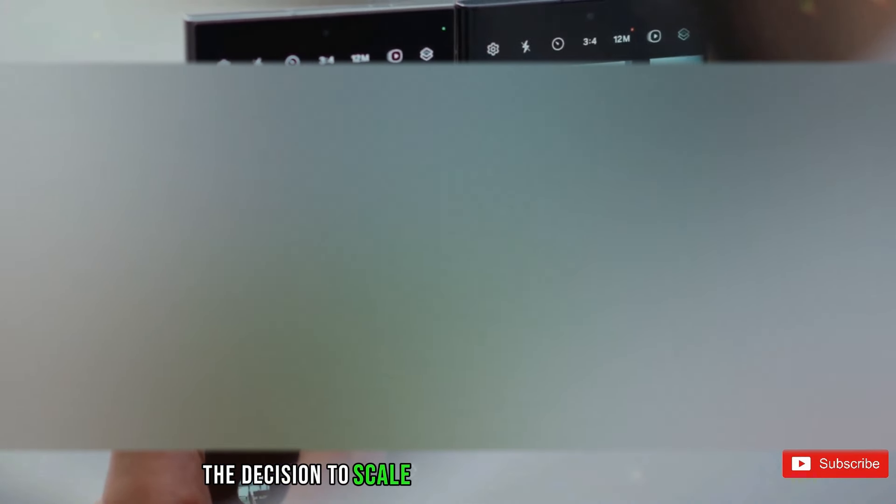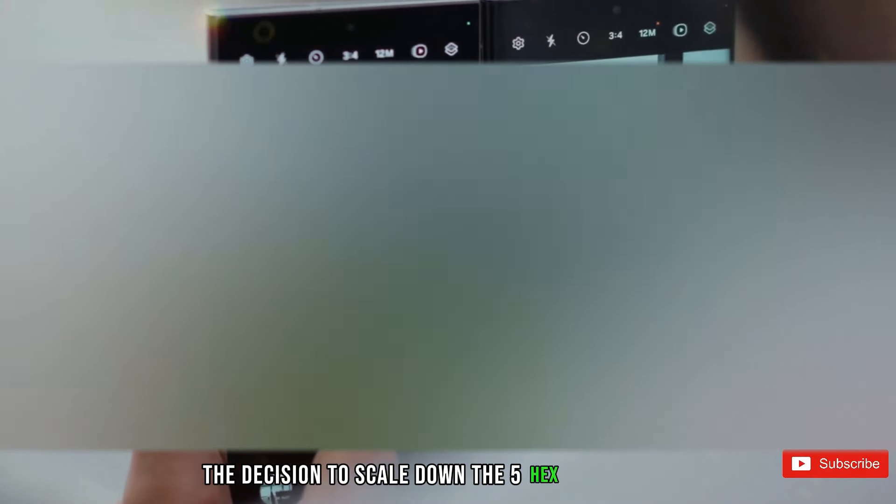The decision to scale down to 5x optical zoom is strategic, with Samsung asserting that users can achieve an impressive 10x lossless zoom, extending to a staggering 100x.